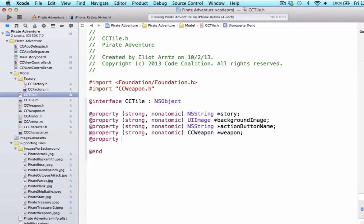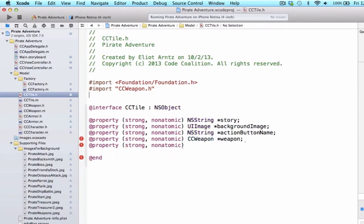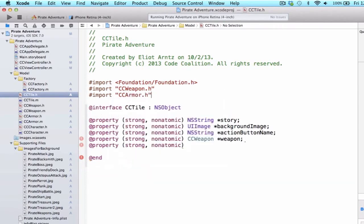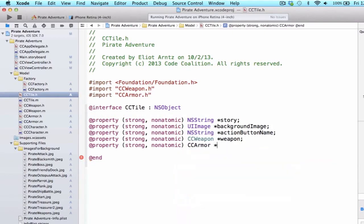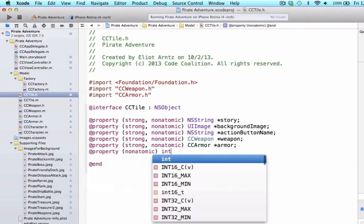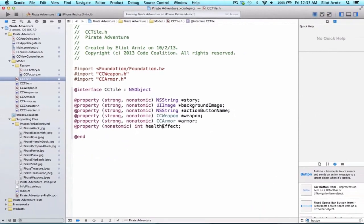I'm going to do the same thing with armor, so we're going to do strong non-atomic, and I need to import my armor. We can add the armor class here, and we'll make the name armor. Finally, let's add an effect. We're going to do non-atomic int, and we can say health effect. This can be a positive or negative number, and we'll decide what that is depending on the story.